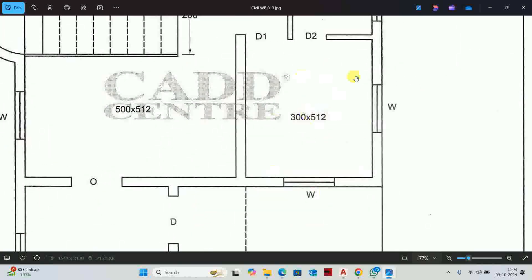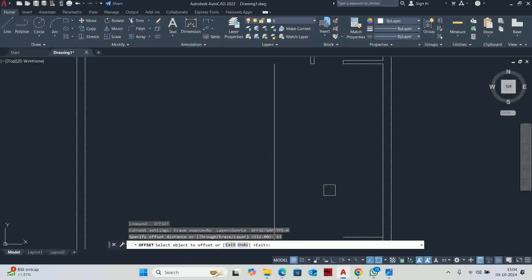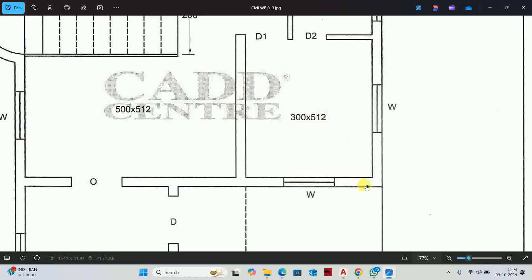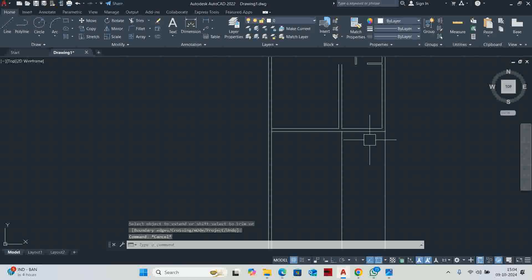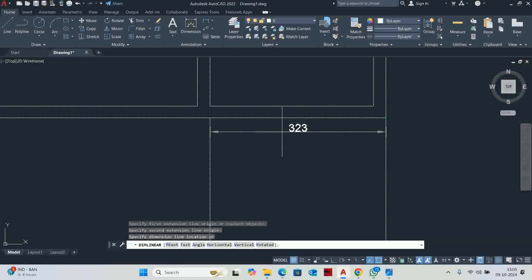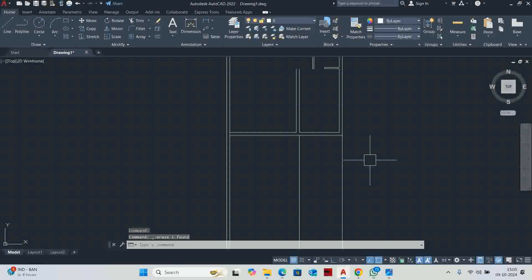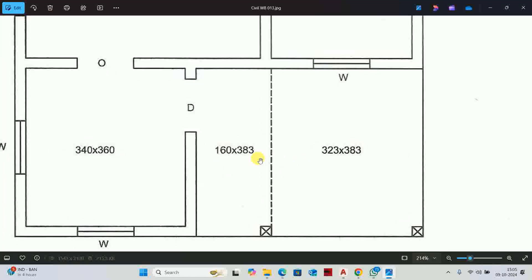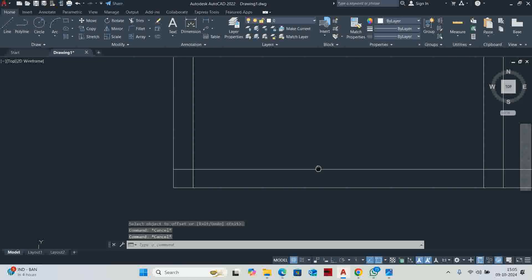The next room is 300 by 512. Offset 300, then 512 offset, with main wall 23. Extended to the upper right extreme corner. Now check the size — the dimension reads 323 depth and 383. So type O enter, 383, offset it, then extend. The gap is 160, so offset 160 again. Then wall offset 23. Trim the extra elements.